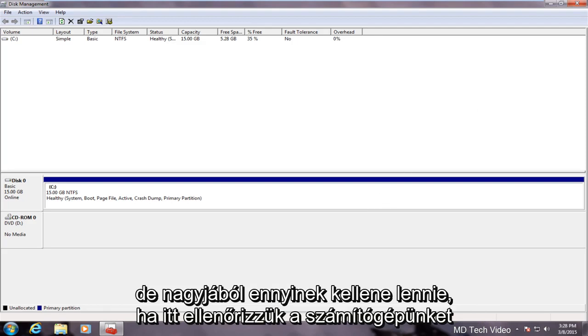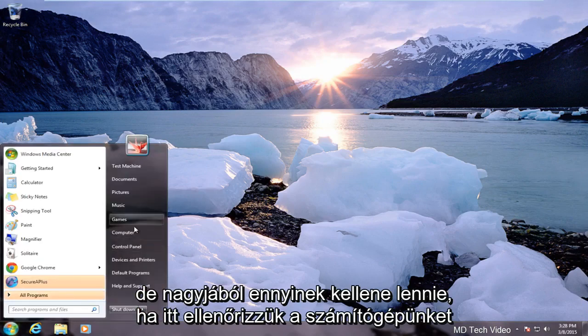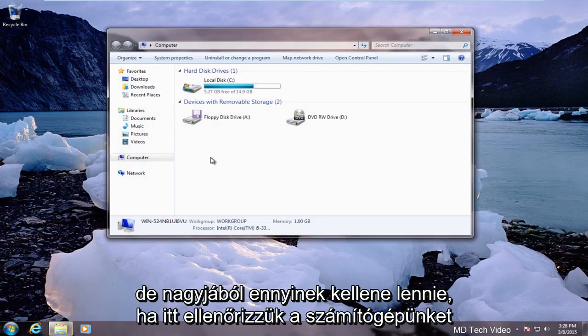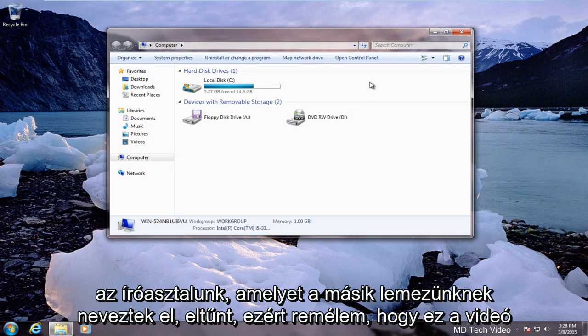But that should be pretty much it. If we check on our computer here we see that our disk H which is what our other disk was named is gone.